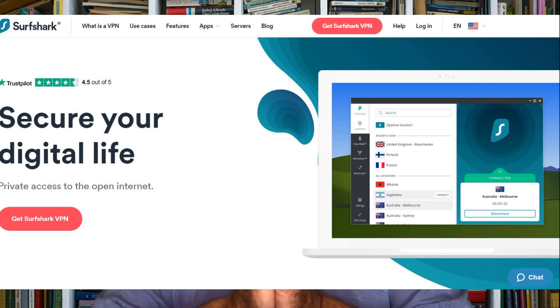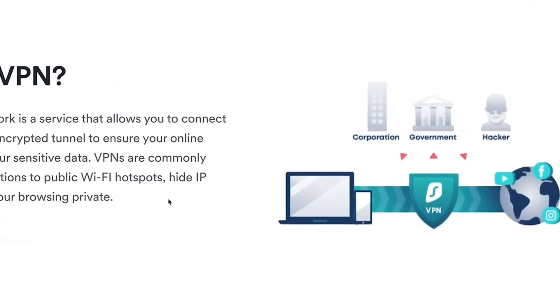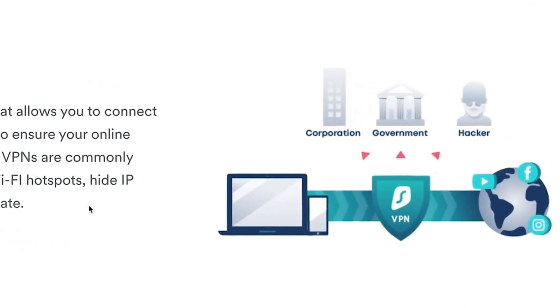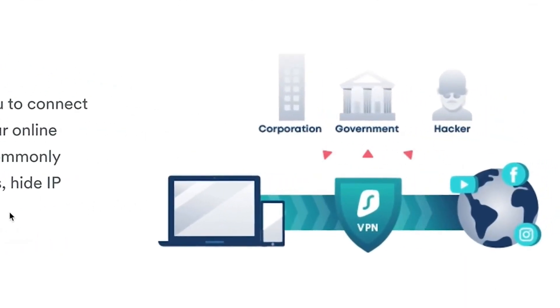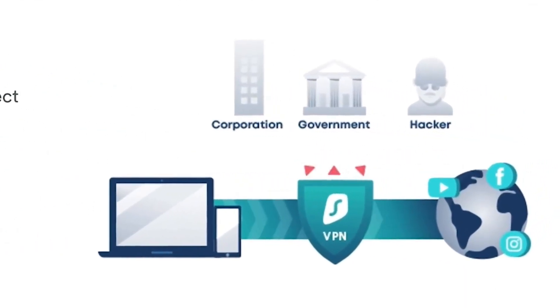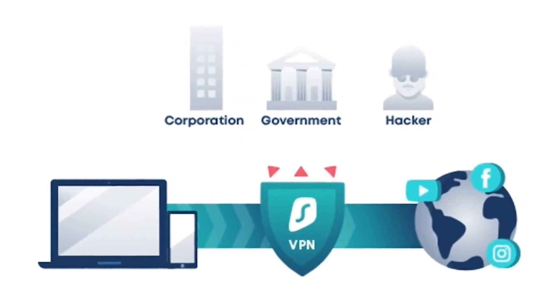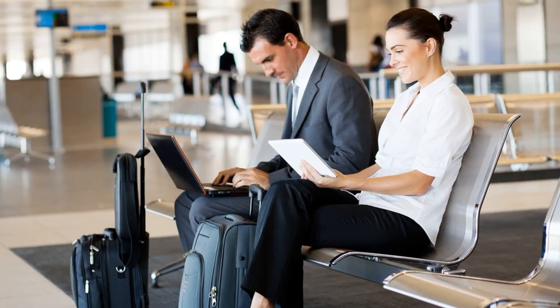I'd like to take a moment to thank Surfshark for sponsoring this video. Why should you care about a Surfshark VPN? A VPN encrypts all the information sent from our computers and cell phones and pretty much all devices connected to the internet so no one can steal our sensitive information, especially when using public Wi-Fi like airports, coffee shops, and even hotels.